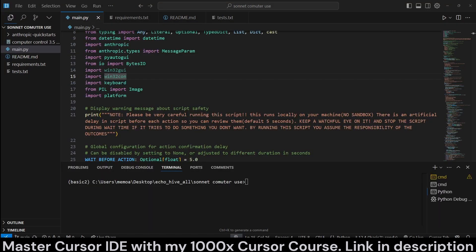And the final demo is going to be a computer control launching the notepad and writing hello world in it. Let's watch this, and now we will be reviewing the code.